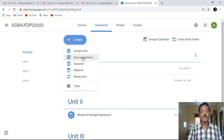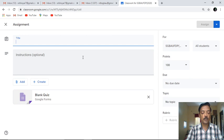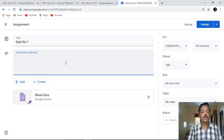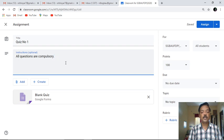Sometimes it may be needed for us to conduct a quiz among the students of the class. At that time you can use this quiz assignment feature provided by Google Classroom. I'll click on quiz assignment. It is asking for the title, so I'll give the title as Quiz Number One. In the instruction I'll give a very simple instruction: all questions are compulsory. Now once I have created this part, the next part is to click on Blank Quiz.